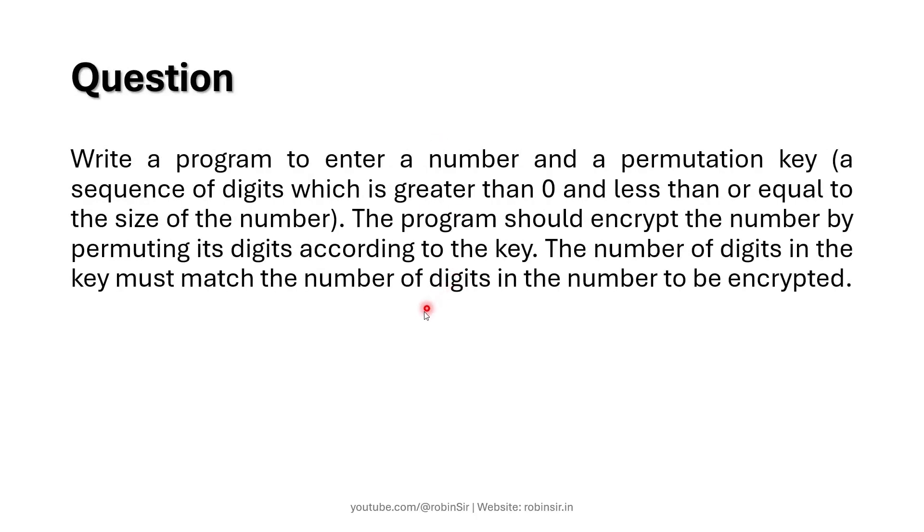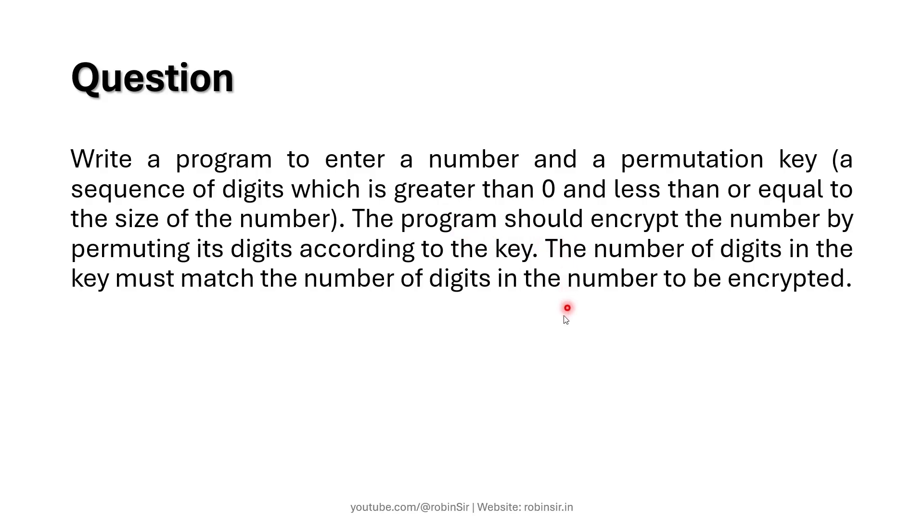We have to write a program to enter a number and a permutation key which is a sequence of digits greater than 0 and less than or equal to the size of the number. The program should encrypt the number by permuting its digits according to the key, and the number of digits in the key must match the number of digits in the number to be encrypted.